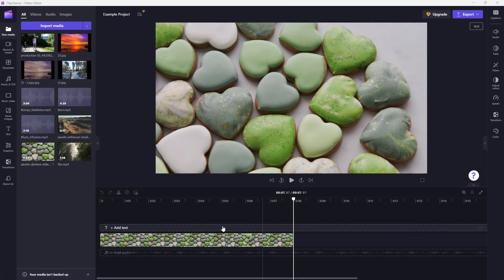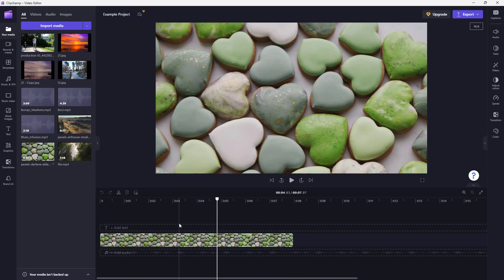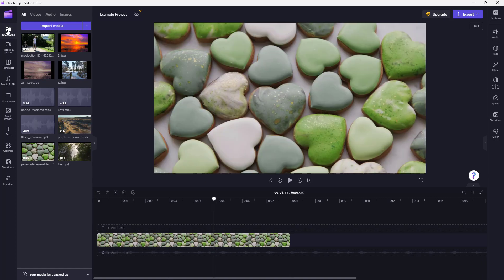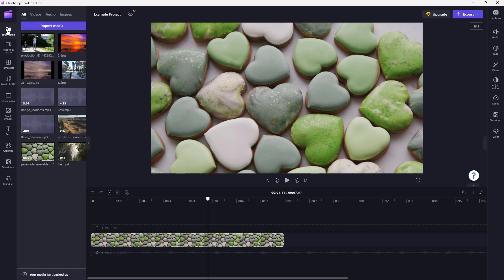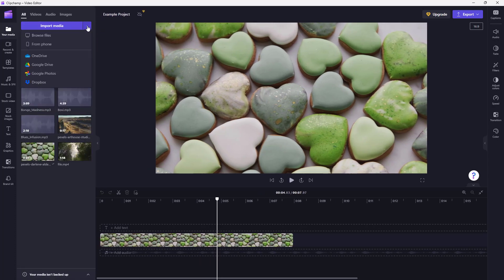You can also import media files directly from different cloud services. To do that, you need to go to the Your Media section and click on the down arrow button. Once you do that, you can see you have an option to import media from OneDrive, Google Drive,